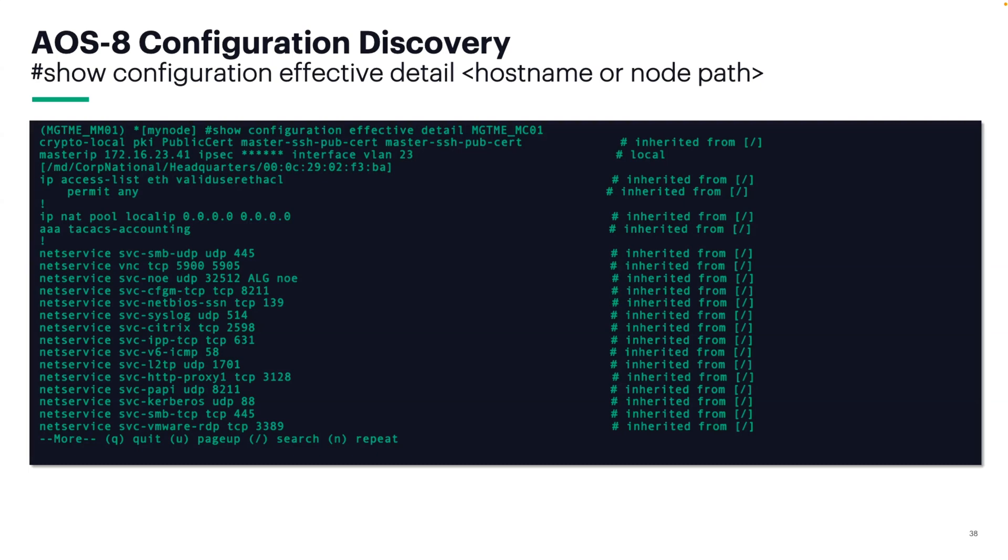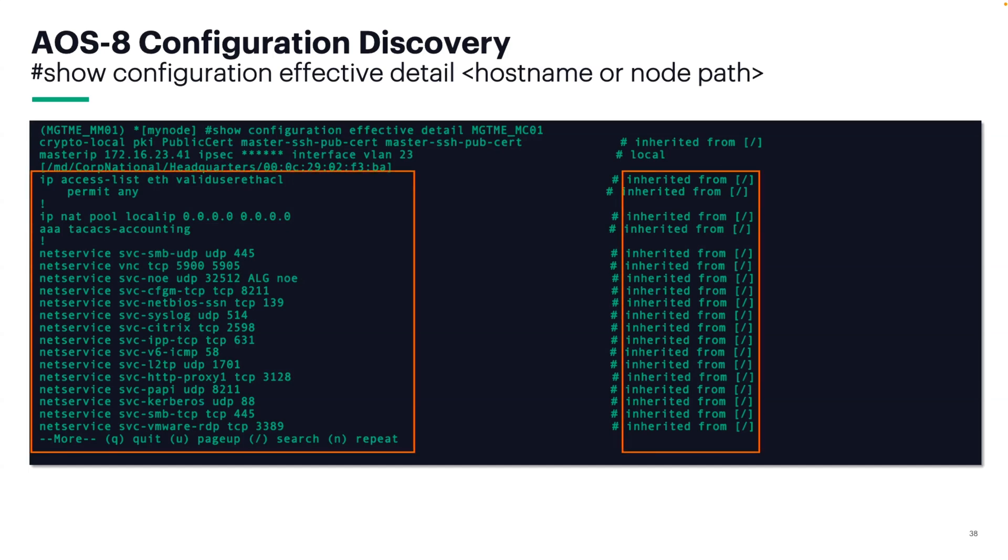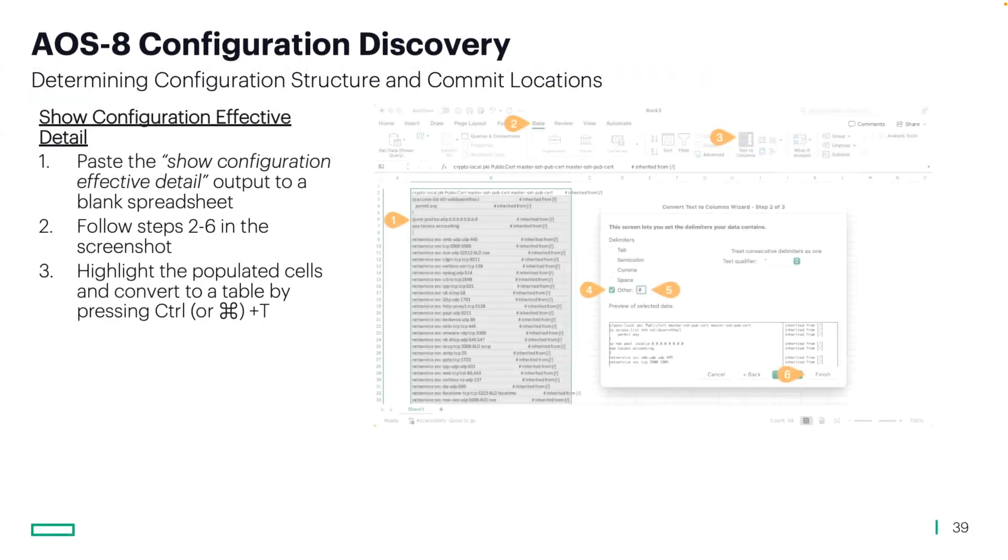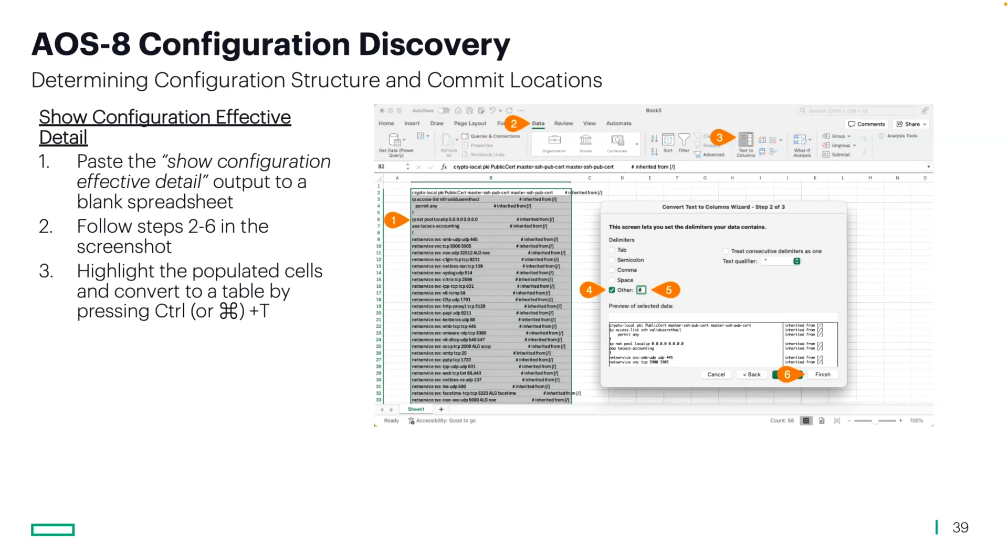Show config effective detail. In this example, it's pointing to the direct controllers. By issuing that command, you get the configuration on the left, the source from where it was inherited on the right, and all of it is separated by pound symbol. This will allow you to gather this left and right information, take this into a spreadsheet and treat it like a CSV essentially by going to data, text to columns, and then change it from a comma delimiter to other, and then type in the pound symbol. By doing that, it'll separate it into two columns.